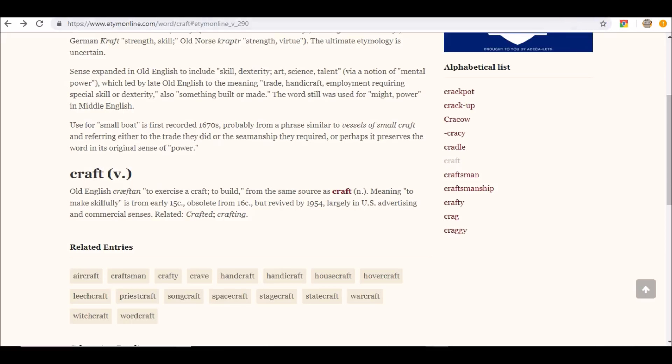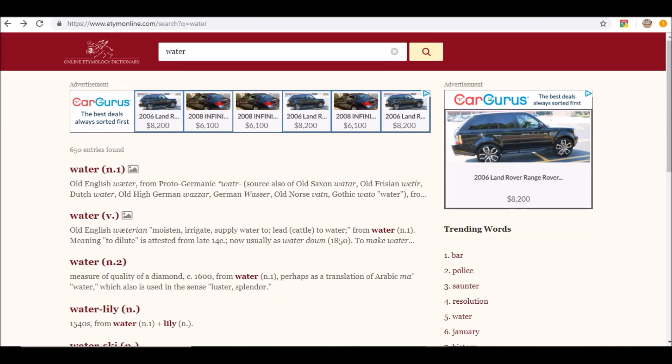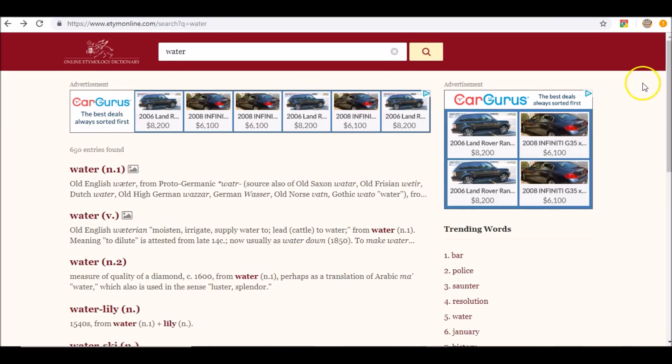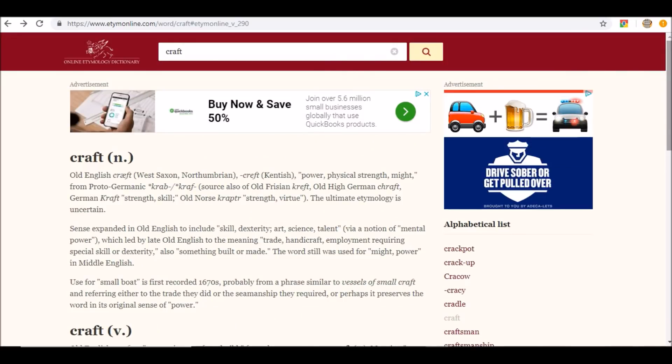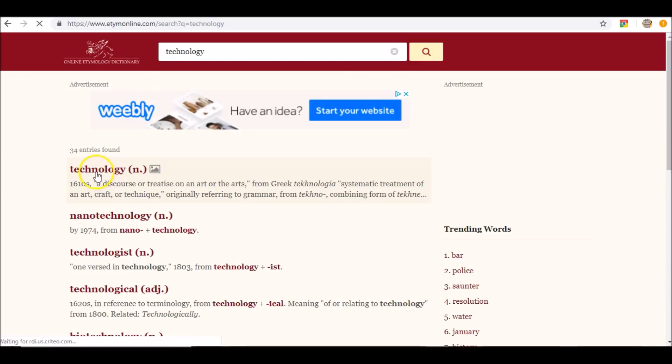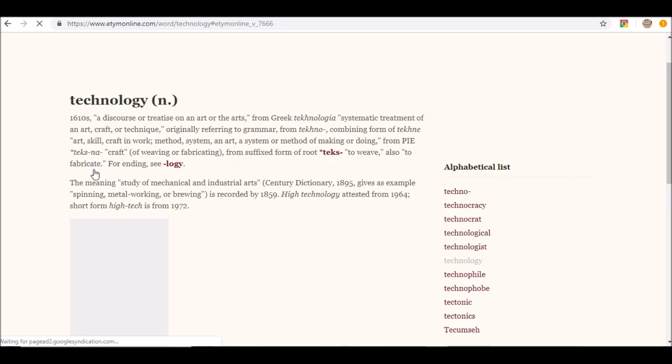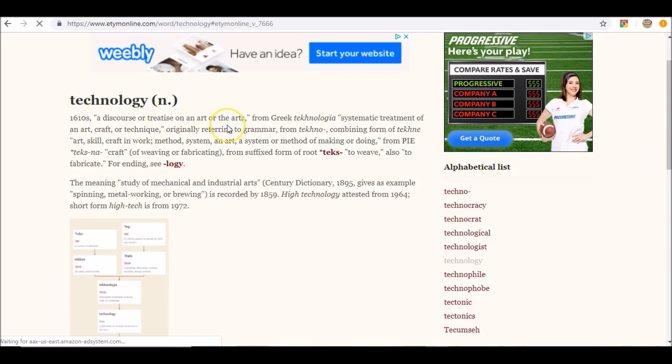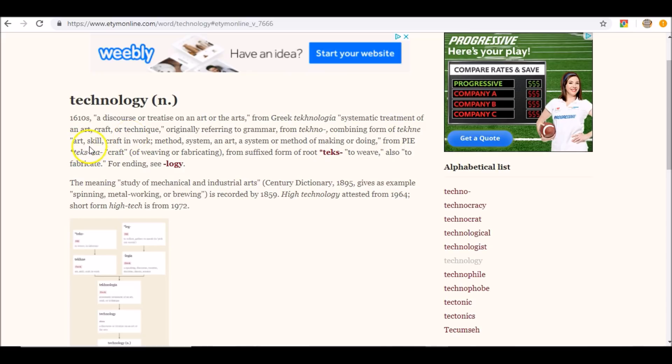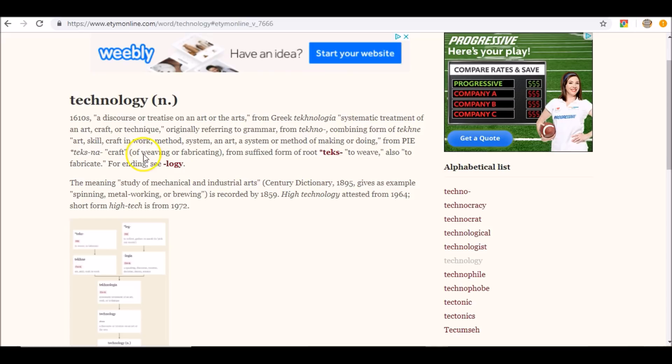Let's go look at technology. Technology is what? A discourse or treatise on an art or the arts. A systematic treatment of an art, craft, or technique. Art, skill, craft and work. Method, system and art. A system or method of making or doing. Same thing we're just reading. Also means what? Weaving or fabricating. WWW, the World Wide Web. Awesome. Is this the root of it? Is to weave, to fabricate.